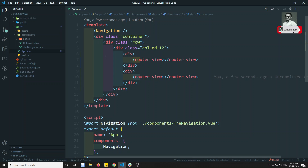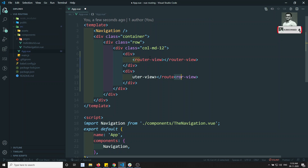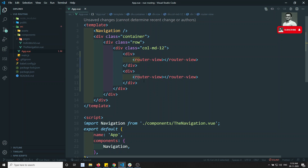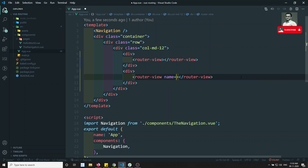If you go into the inside level, a child route will be loaded, but here at the same level if you are loading two router views, the same component will be loaded. So you don't want the default router view — you want your own component to load here. We can give a name, for example 'footer'.